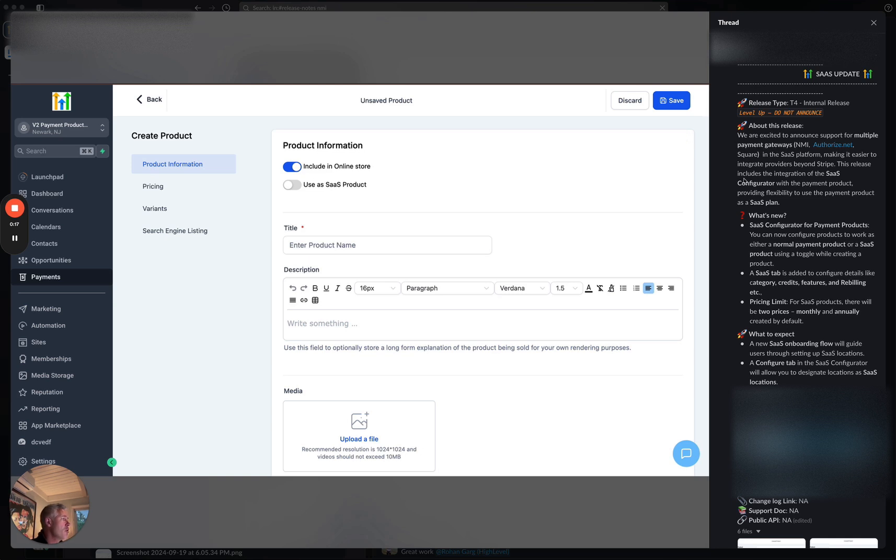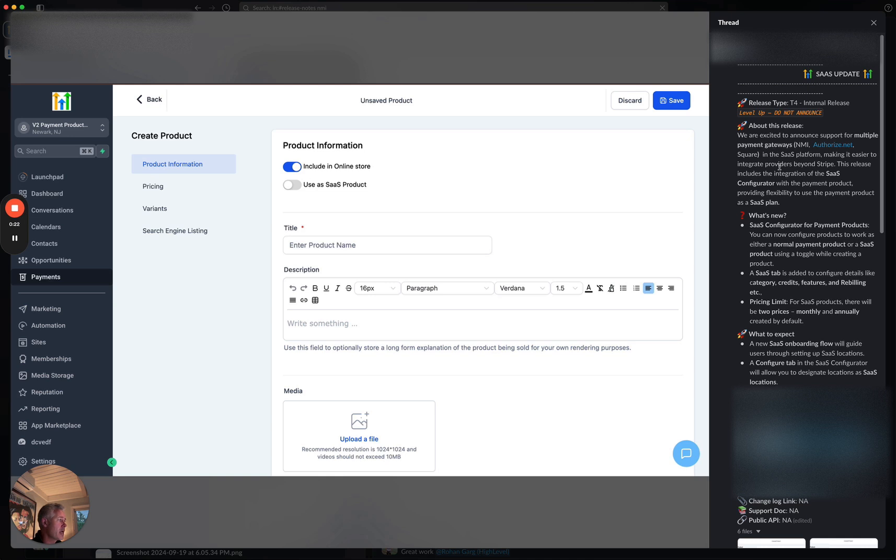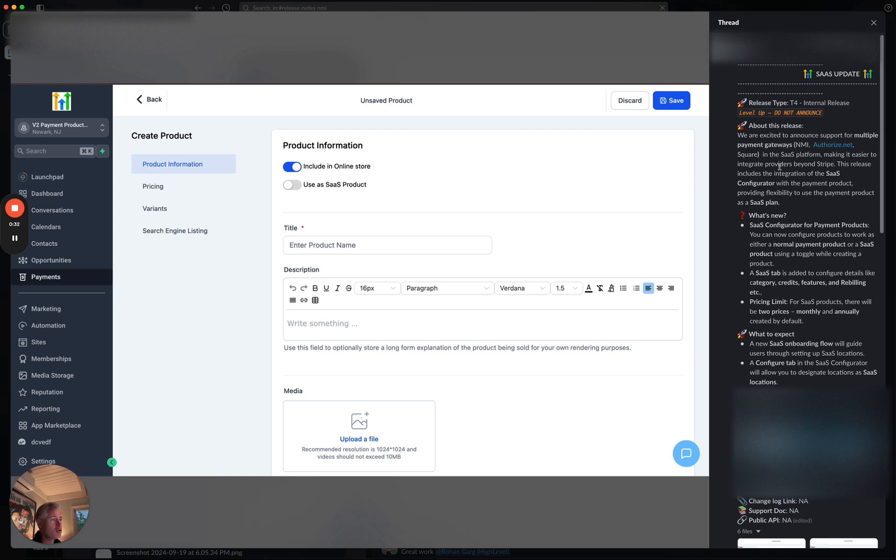I'm going to switch back over here to show this to you. So we now include payment integration support for NMI, Authorize.net and Square for SaaS. That's right. So a lot of you have said, hey, I need an alternative to Stripe for SaaS. Well, today's your day. You now have three additional payment gateways that you can use for this.